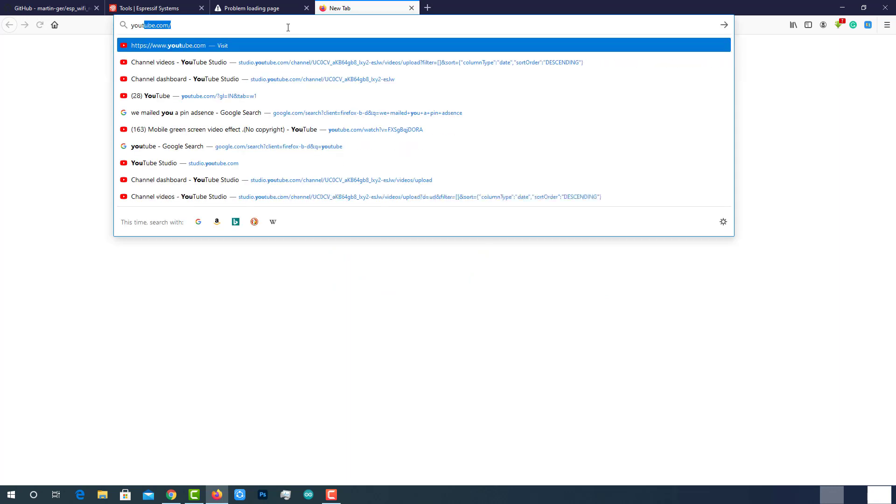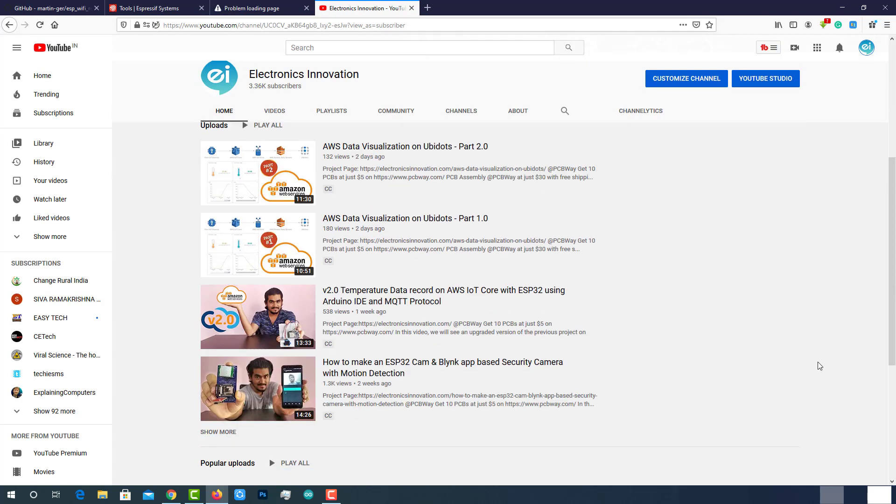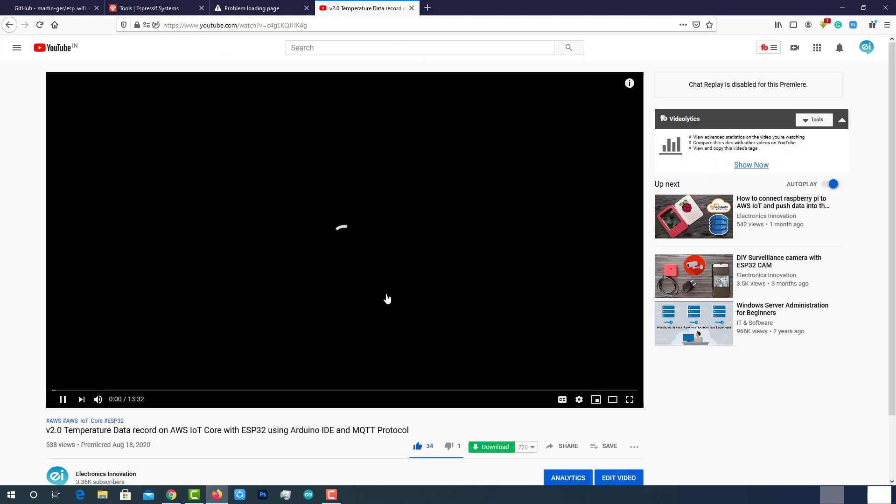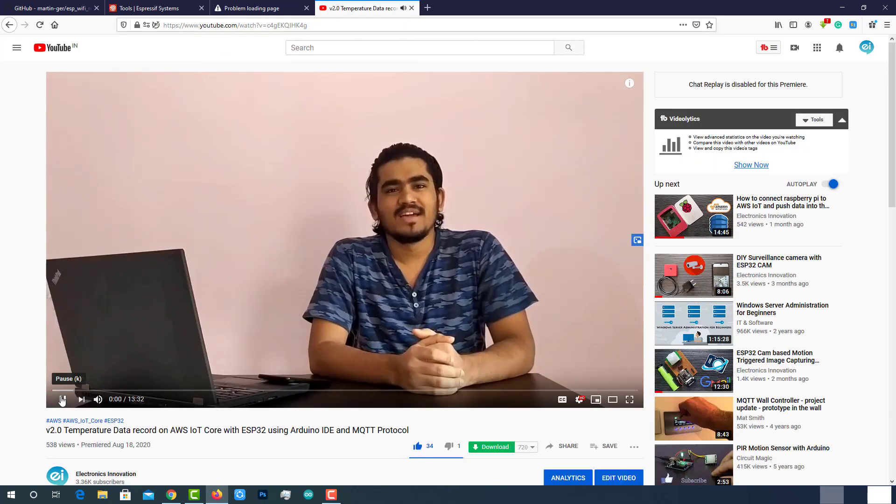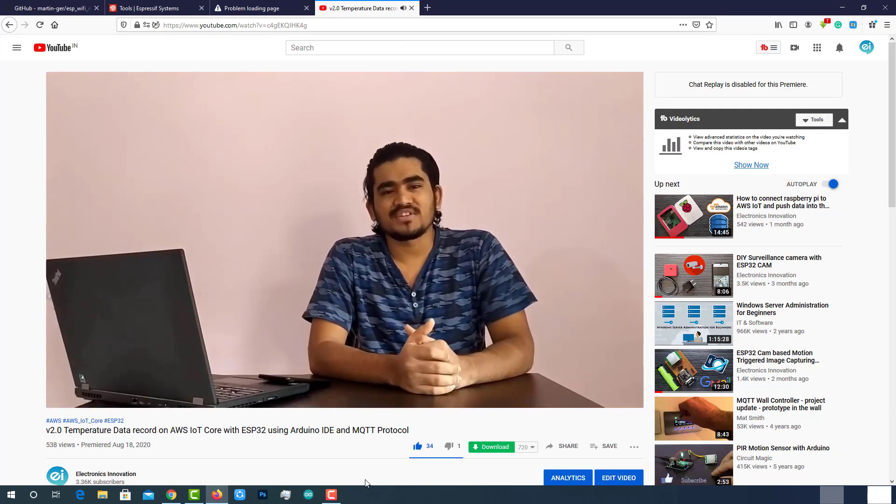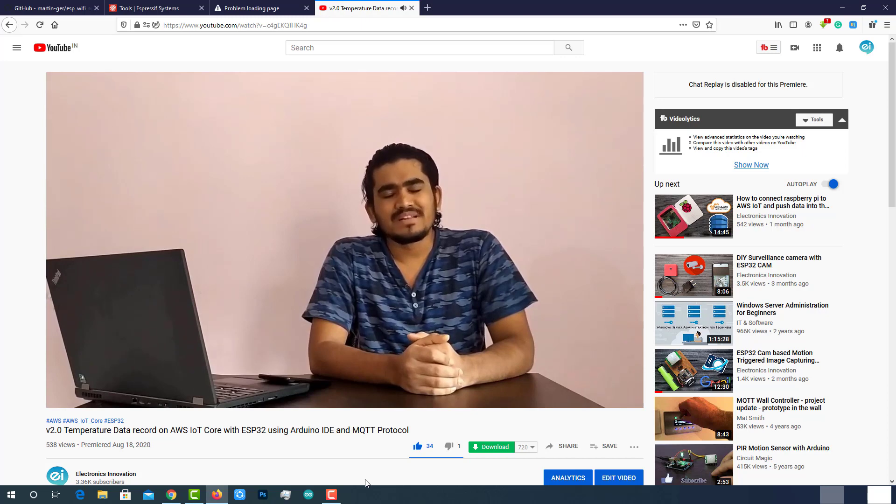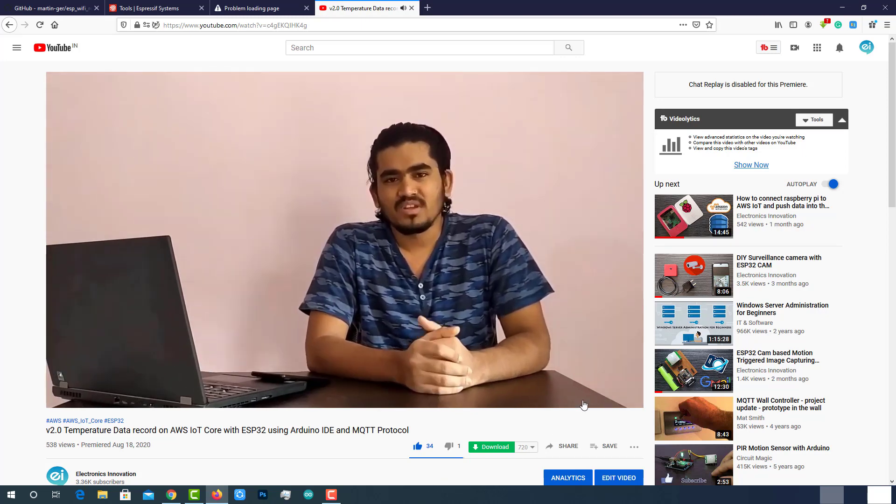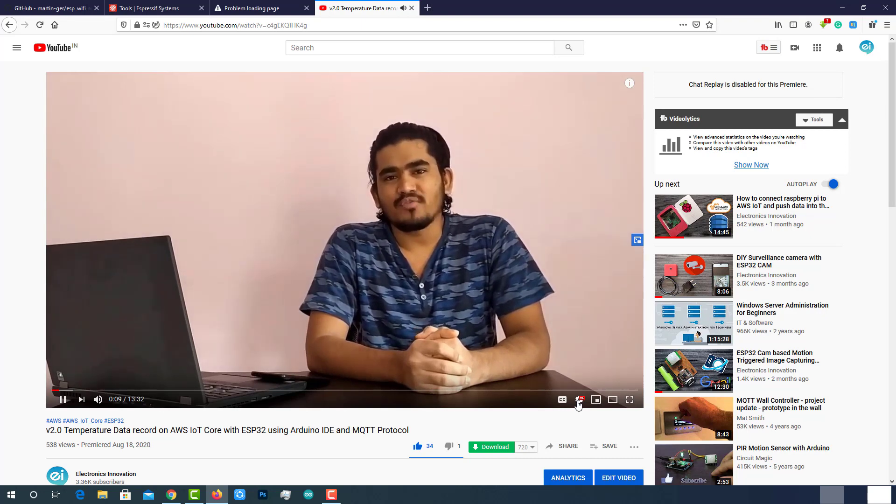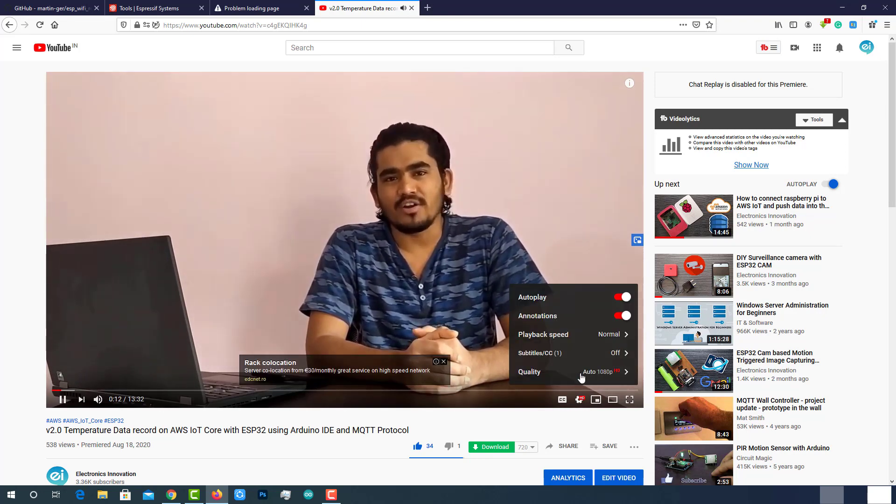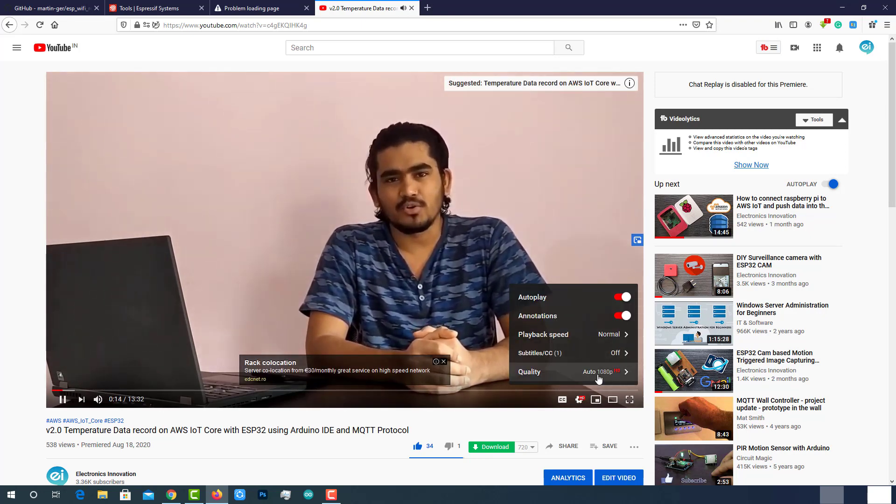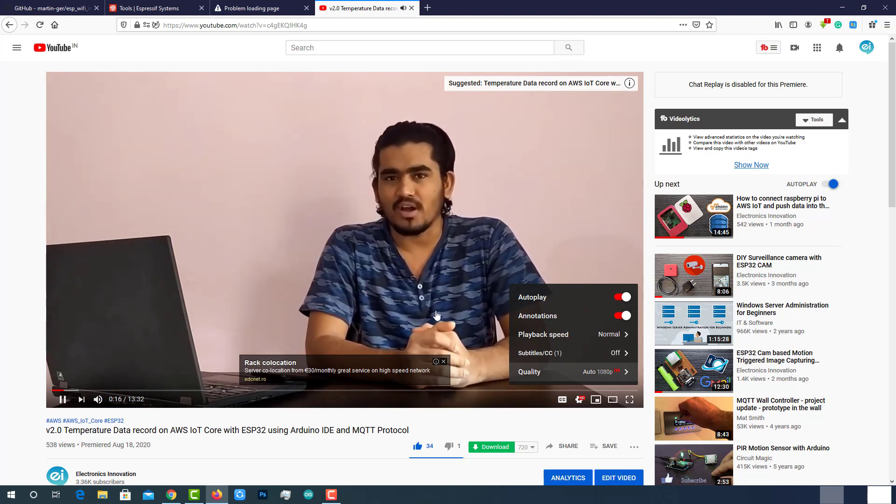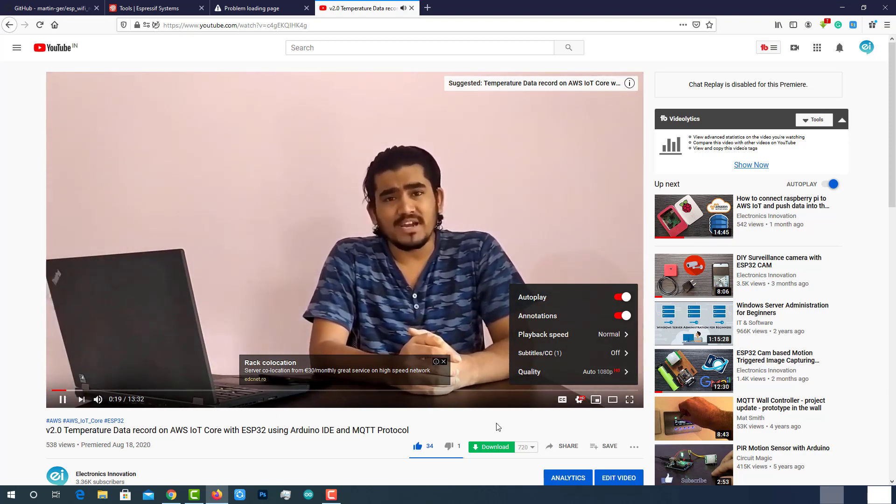Let's play a video on YouTube from electronics innovation channel. Hey guys welcome back to electronics innovation dot com. In this video, we will see an upgraded version of my previous project on AWS IoT. You can see that video was instantly loaded and it's automatically playing at 1080 pixels. So there is no doubt for the internet speed and connectivity.